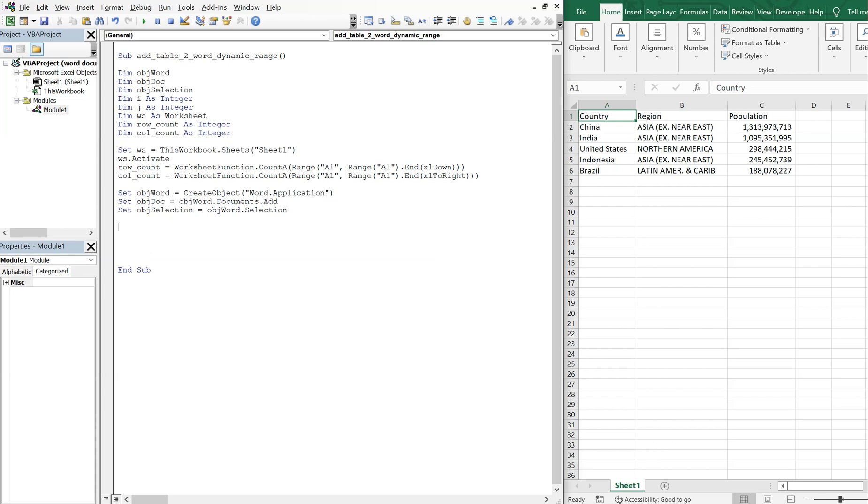And what we're gonna do now is with objectWord, we're gonna make it visible. So set visible equal to true. And we're also gonna activate it so that it appears in the front. So we're gonna activate.